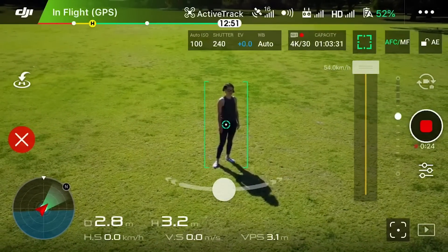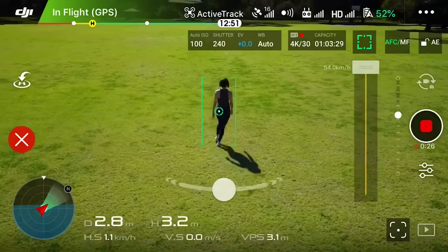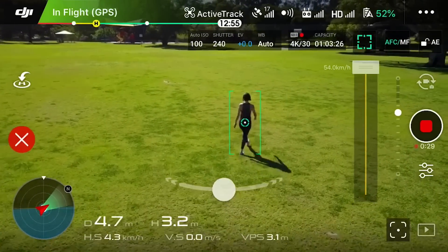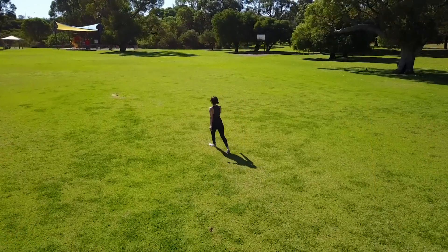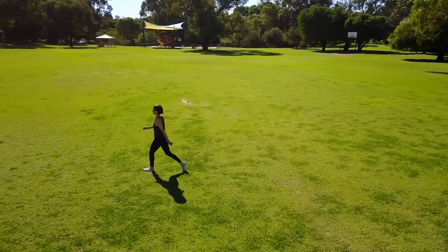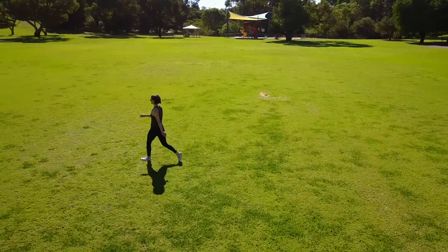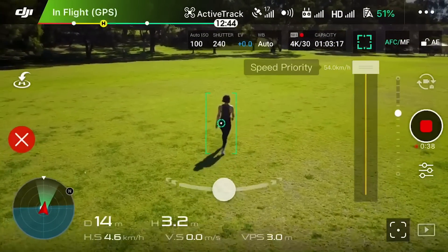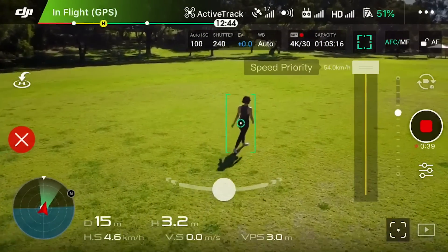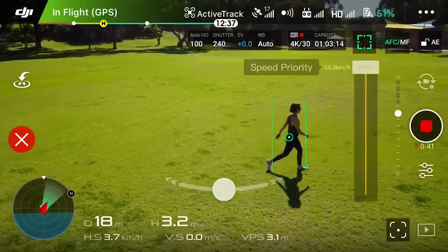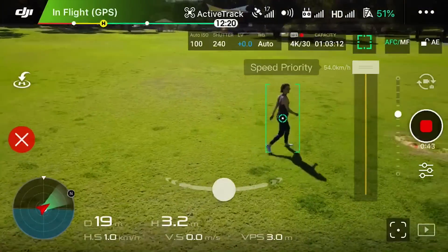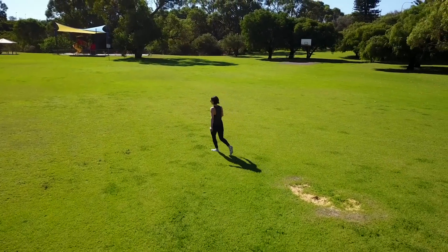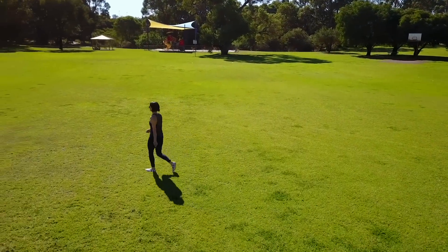OK, Katie, go ahead and start walking. Katie's going to start walking and the drone automatically follows her, so no matter what she does the drone is going to follow along perfectly. On the right-hand side we have a slider that tells us the speed priority — the maximum speed of the drone. Keep that at the top if you're following something moving really fast like a motorcycle or a skier. If you need to track something slower, push that down.